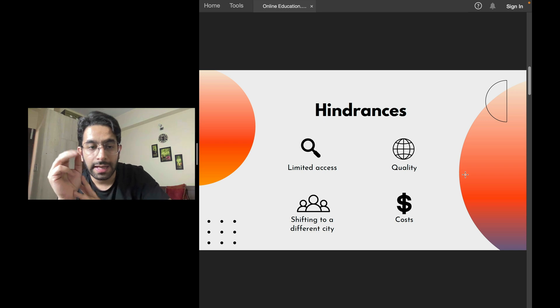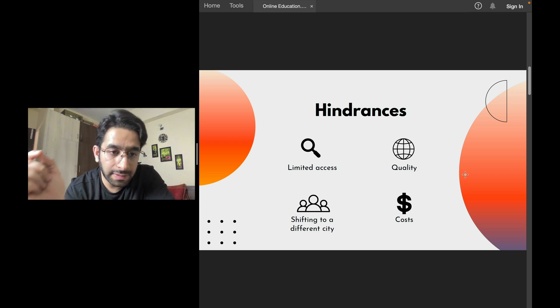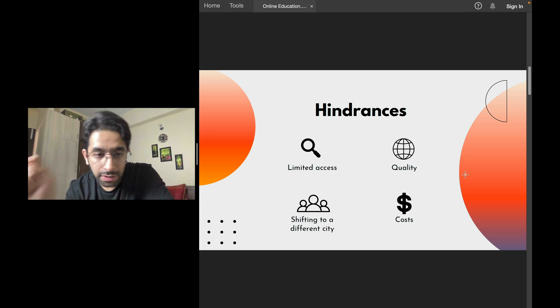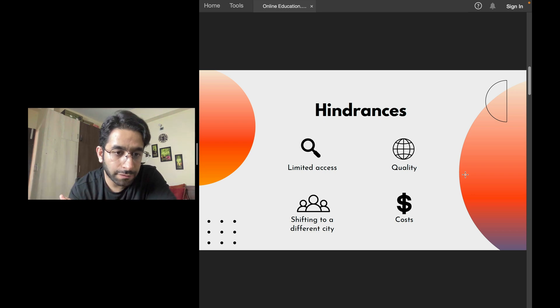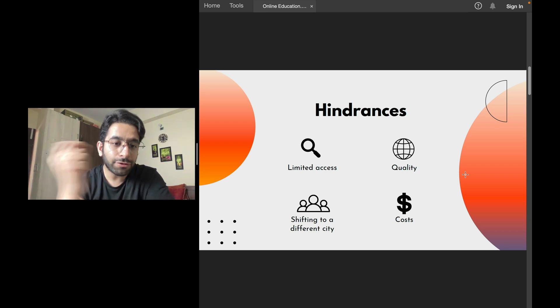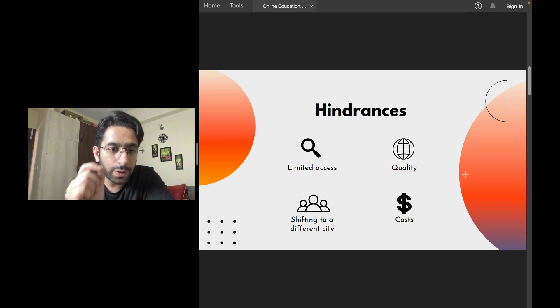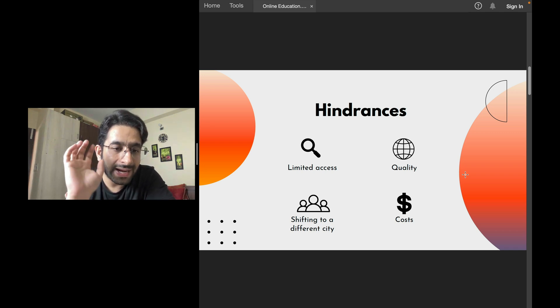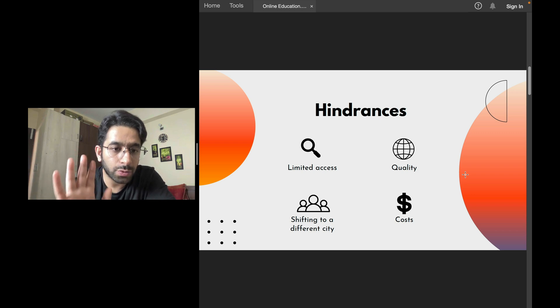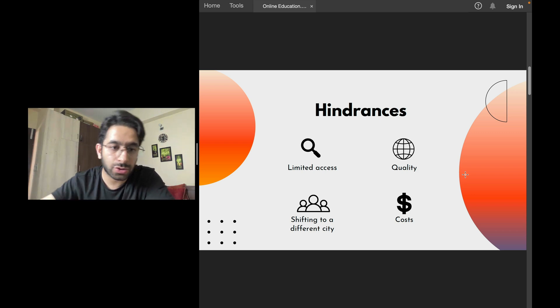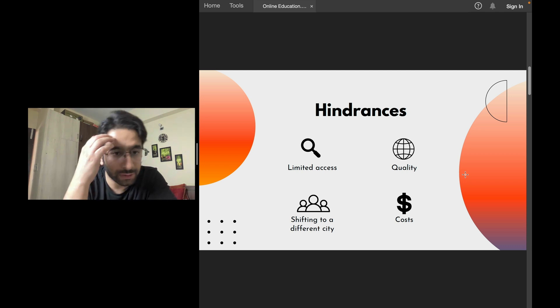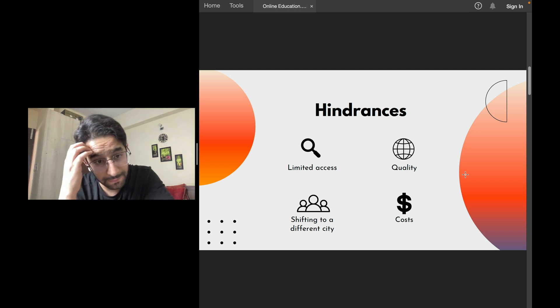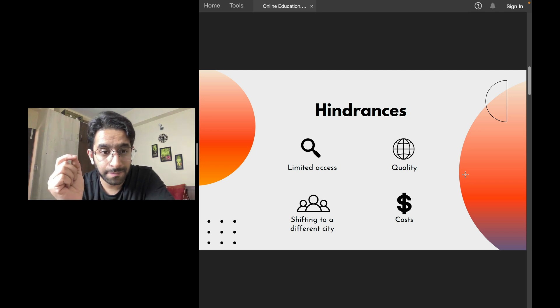The third thing is, if you leave your city, you want to get coaching from maybe Allen Kota, then you have to shift to a different city. That's another hindrance. Everyone - say, for example, 18 lakh candidates appear in NEET this year. It's not possible for 18 lakh students to move to Allen Kota and get coaching from there.